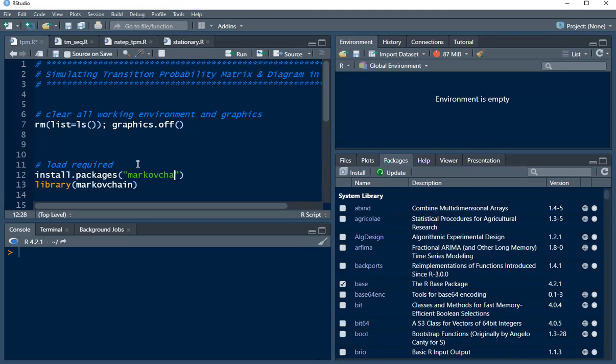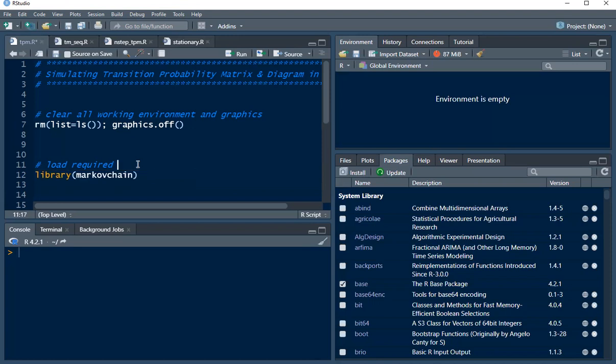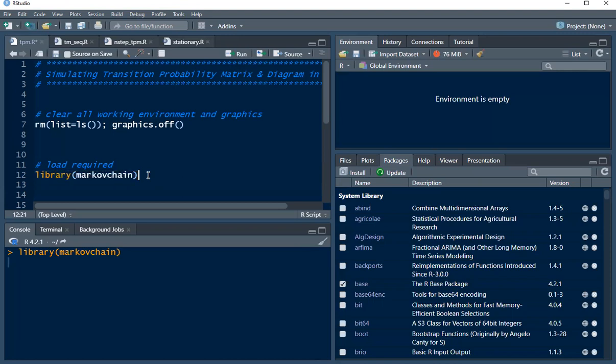To complete installation make sure that you have access to internet. Once you're done installing you have to load this package using the library function. So I'm going to highlight this and run this. All right, so now let's take an example.